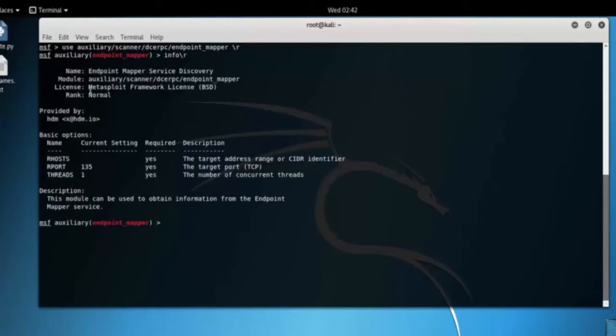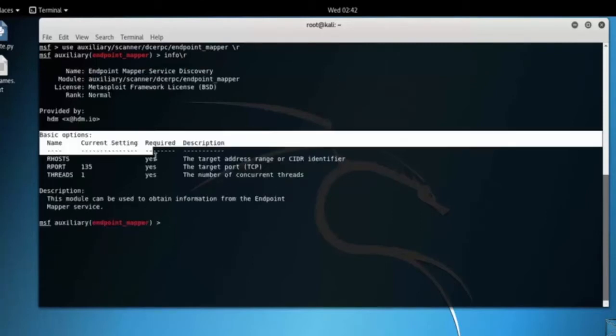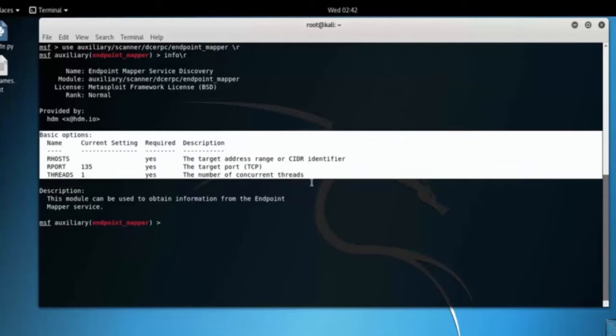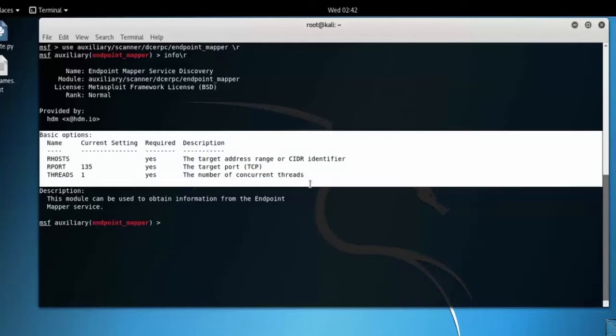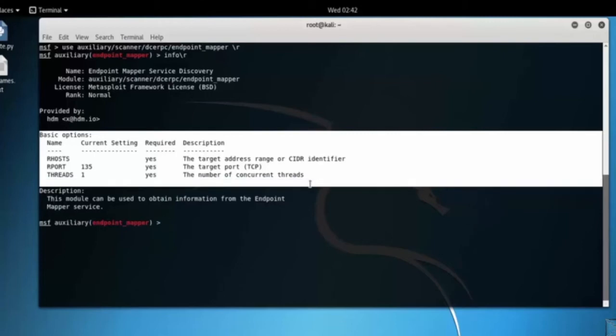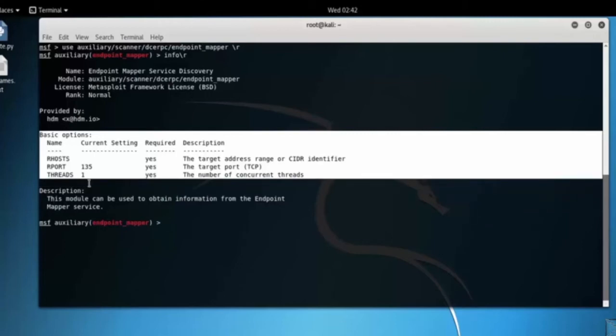Here you can see the module information and basic options. RHOST is the target address range or CIDR identifier. RPORT is the target port. Threads is the number of concurrent threads.